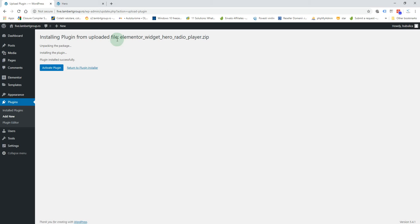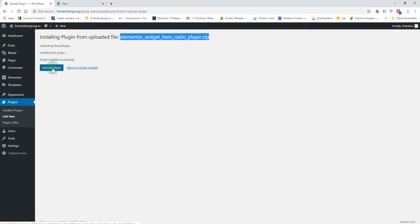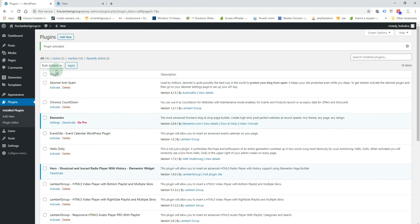Please pay attention to the file name — if the file name is not the correct one, you must first unzip the package you have downloaded. Inside you'll find the correct file. Activate the plugin and you'll see it appearing in the plugins list.